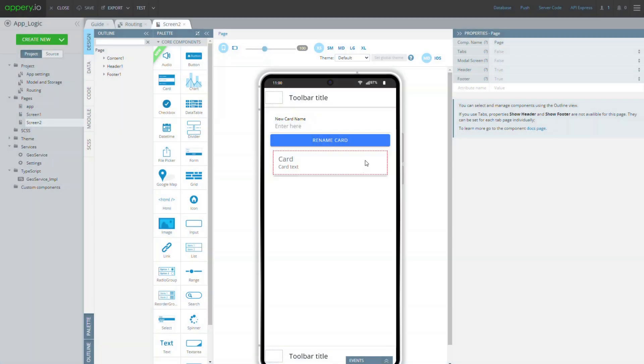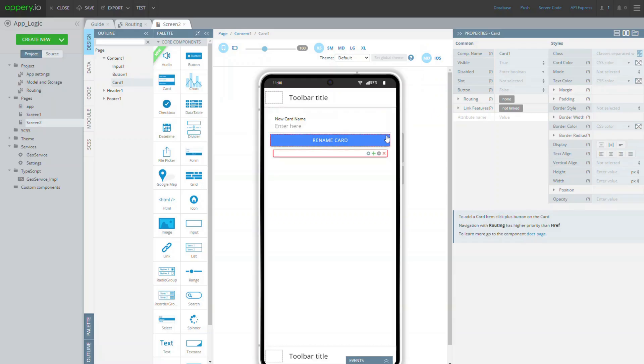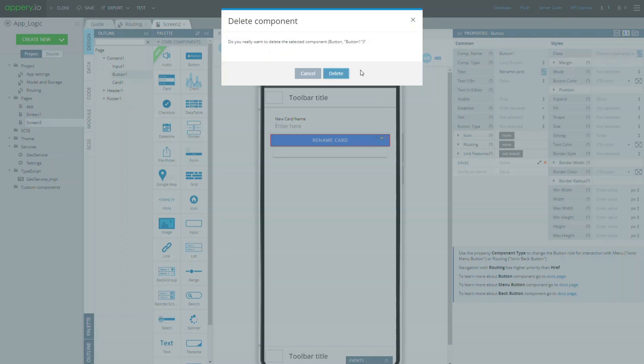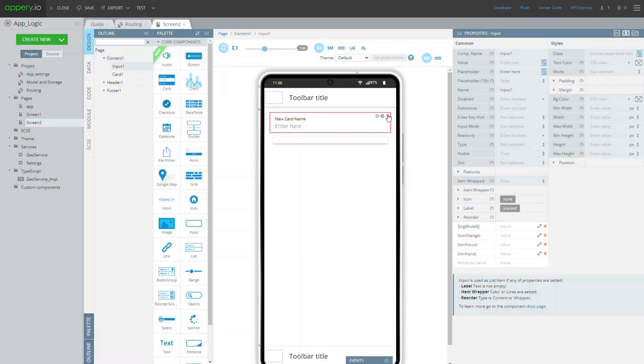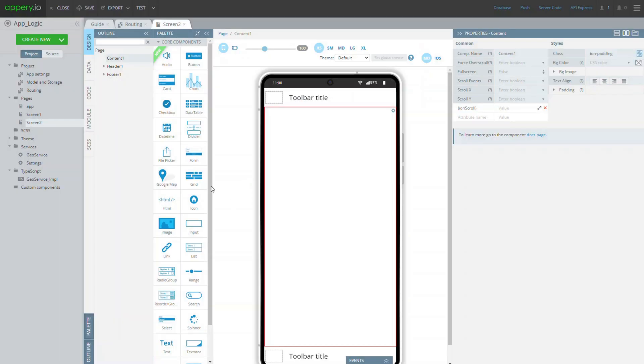Now go back to the page, delete all the UI components—delete input, card and button—and add a grid instead.